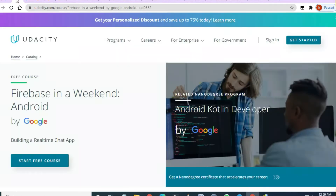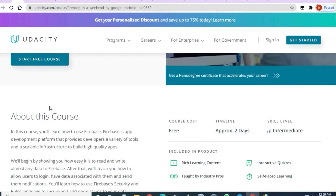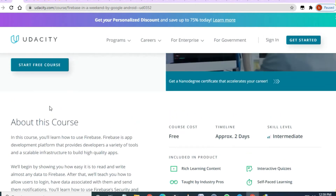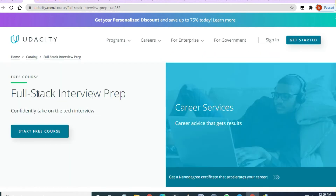A Udacity course that is also free is 'Firebase in a Weekend: Android.' This is provided by Google, and it is an intermediate level course available for free of cost with two days to enroll.